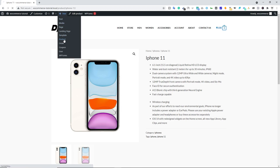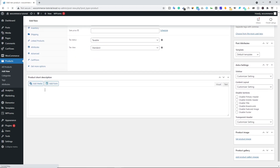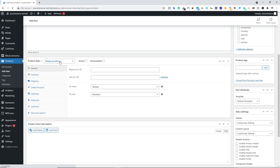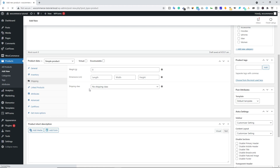Hover over Products and click Add New. This time type the name '64 Gigabyte'. You don't need a full or short description. Under Product Data, make sure Simple Product is selected. Type in the regular price — 65,000 rupees. You can add a sale price if you want. Under the Inventory tab you can add an SKU; under Shipping you can set weight (e.g. 500 grams) and dimensions.